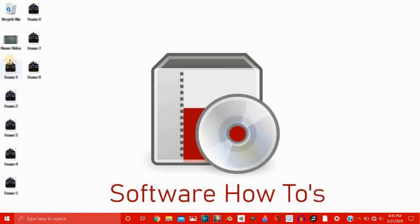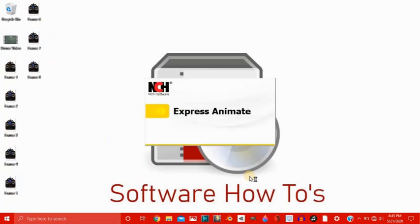So you can see here I have a video of a drone, and then I have frames of the drone controller. So let's start by creating a new project in Express Animate.